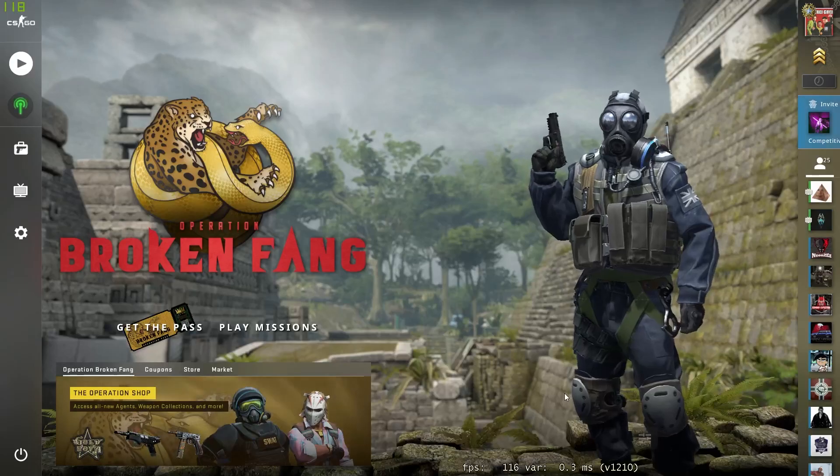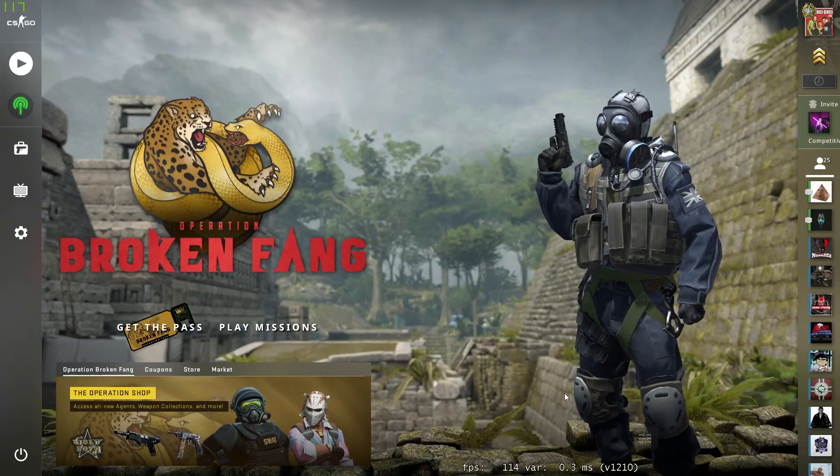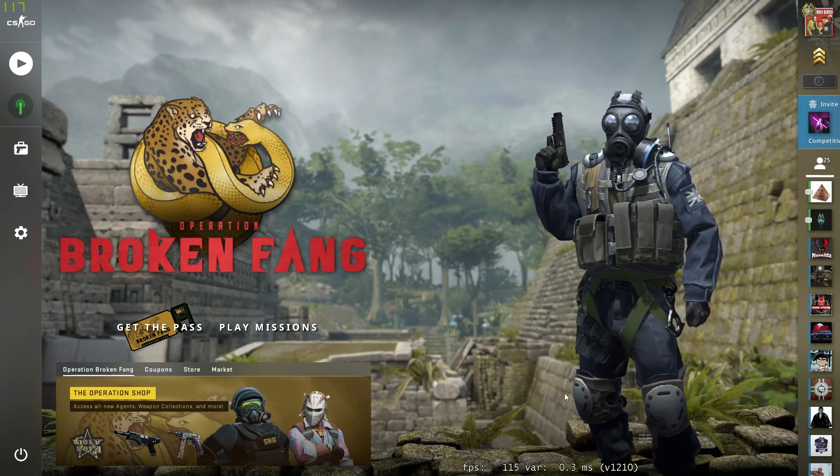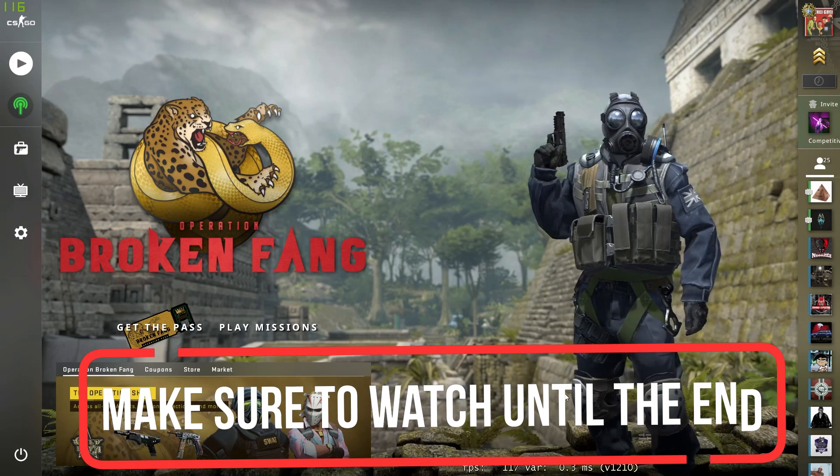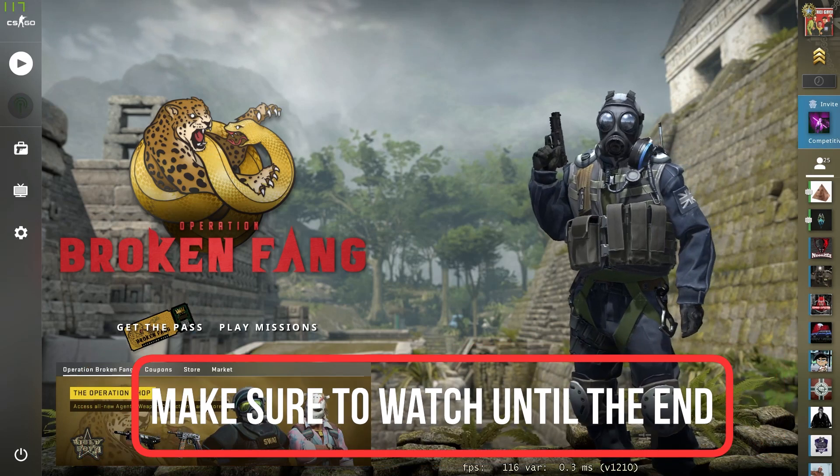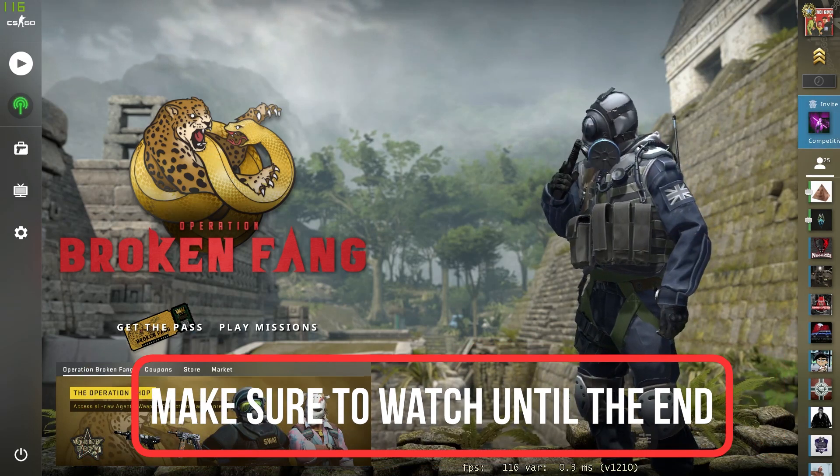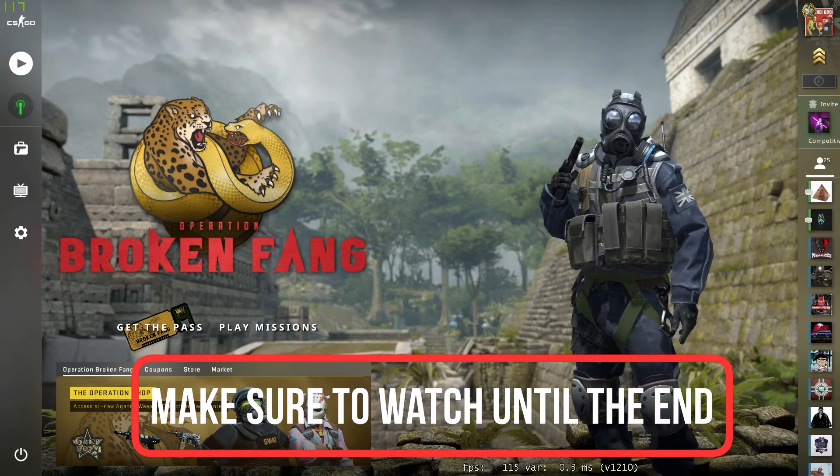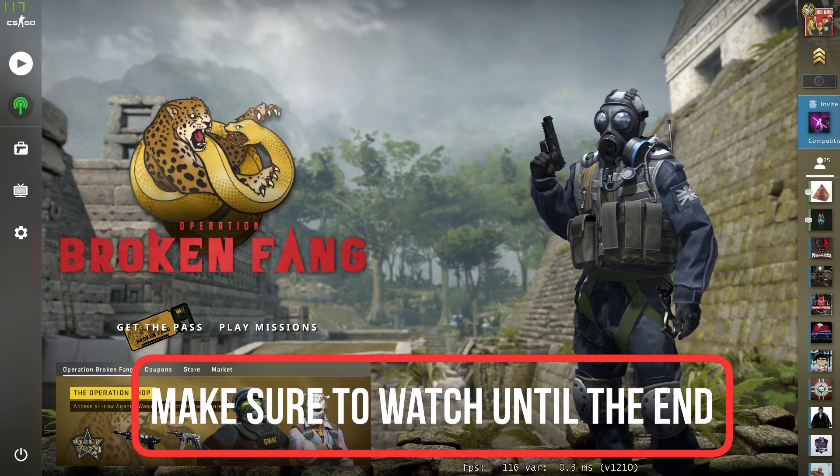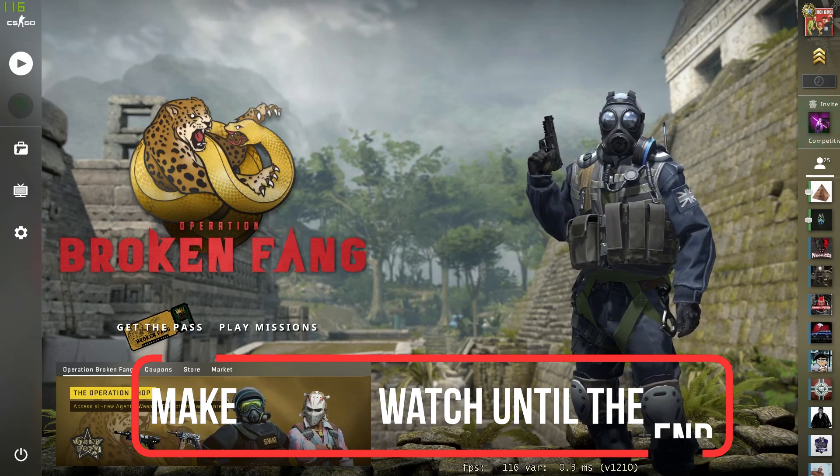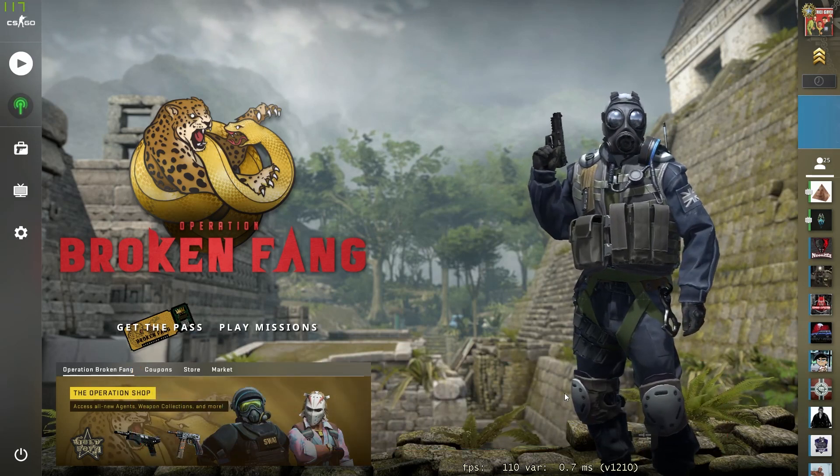Hello guys, this is How to Socials and today I'm going to show you how you can enable your console on CS:GO. It's really easy and it shouldn't take a lot of time, so let's get right into it.